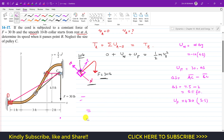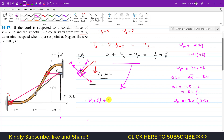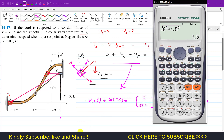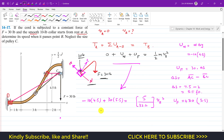Substituting into the work-energy principle: the work done by weight is negative, so we write minus 10 times 4.5, plus the work done by force F which is 30 times 5.5, equals one-half times mass times vB². Since weight is given in pounds, mass equals 10 divided by 32.2 ft/s². This gives minus 45 plus 165 equals 120, and the right side becomes 5 divided by 32.2 times vB².